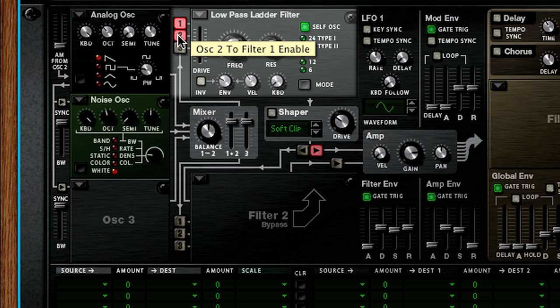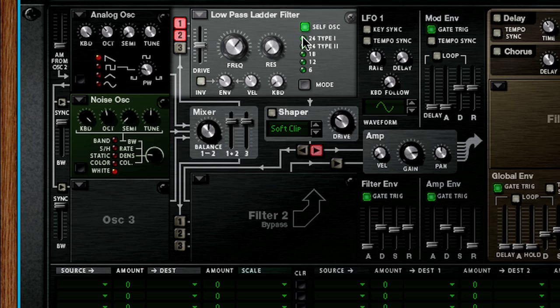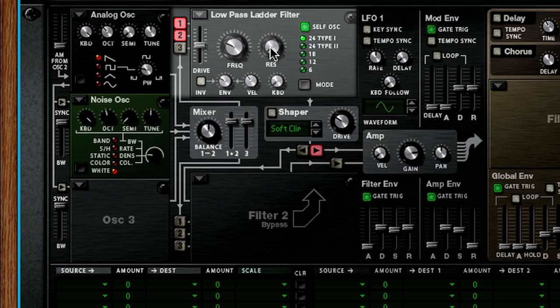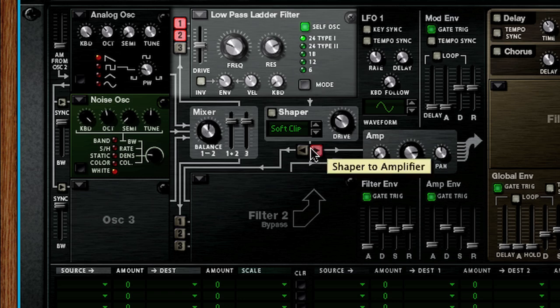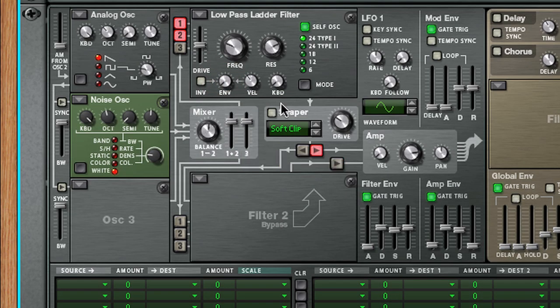Moving over to filter slot 1, we'll set our low-pass ladder filter mode to 24 type 1. Let's set our filter frequency to 184 hertz and the resonance to 93. We're also going to zero out the envelope amount. I prefer to control the filter frequency from the mod envelope because it allows me to sync the envelope's controls to tempo.